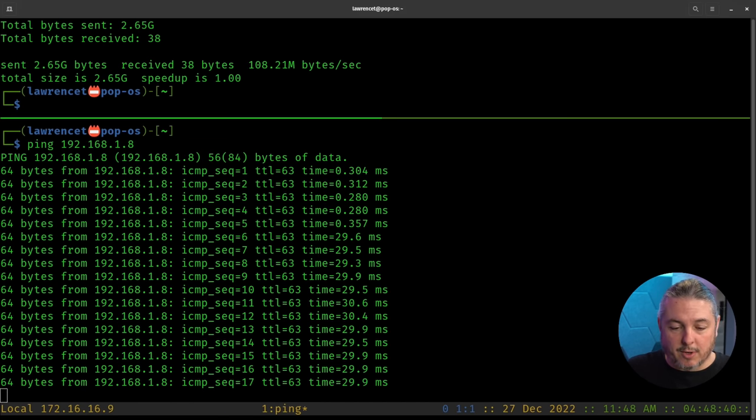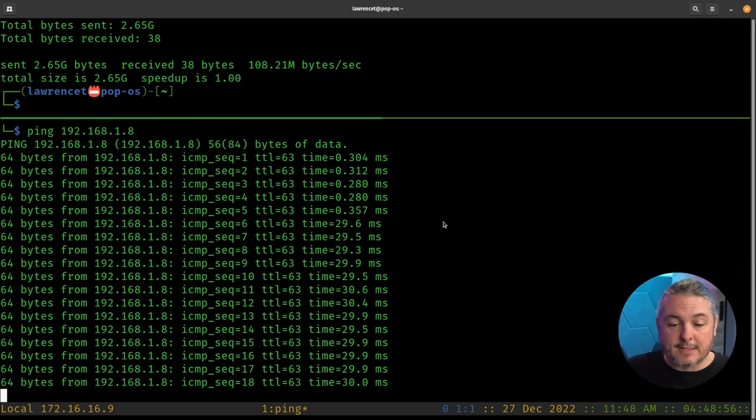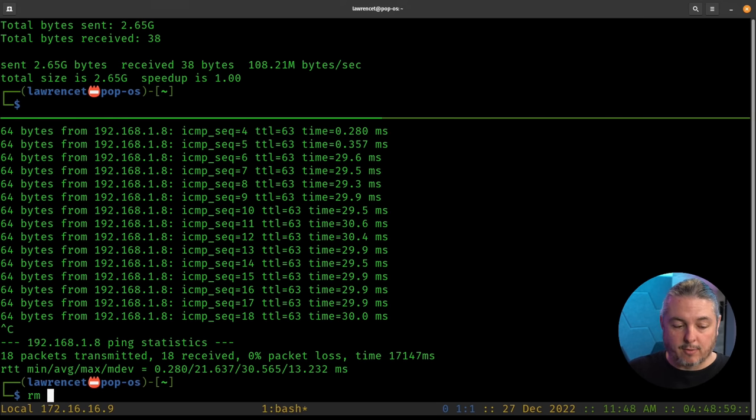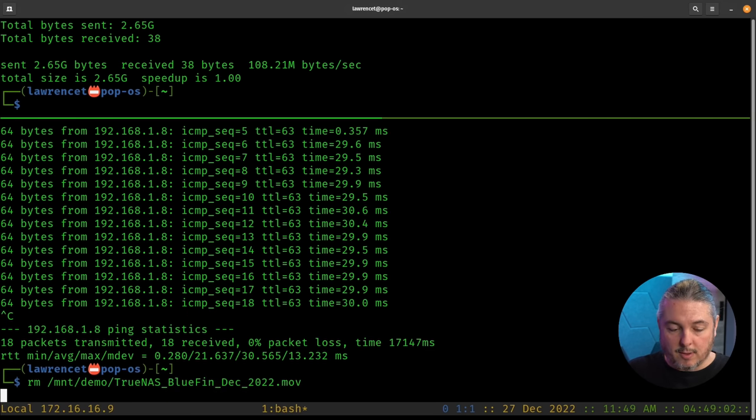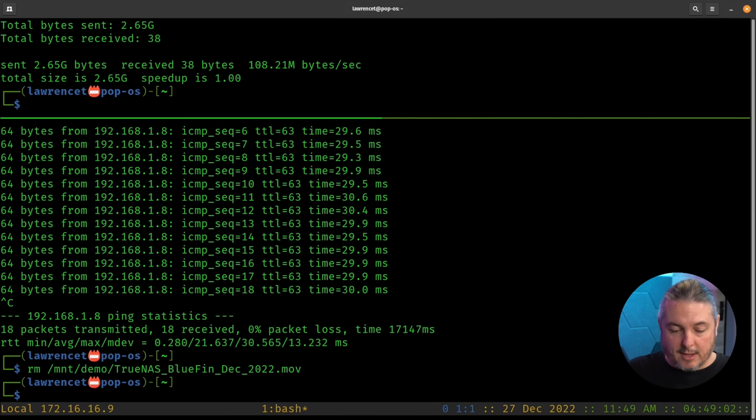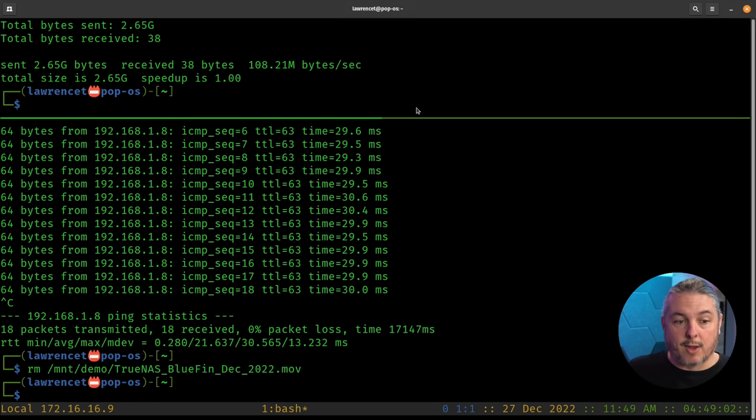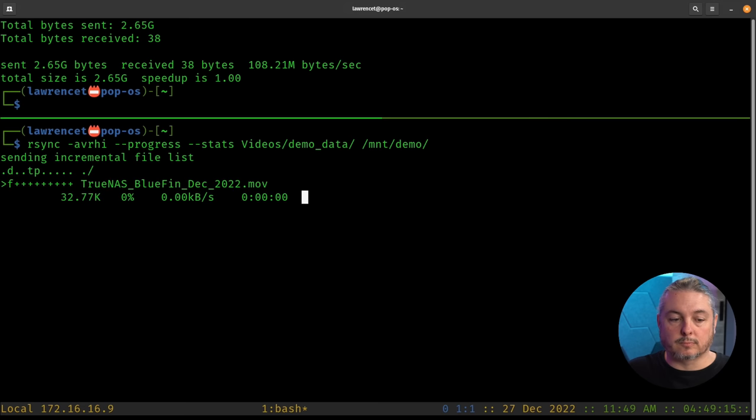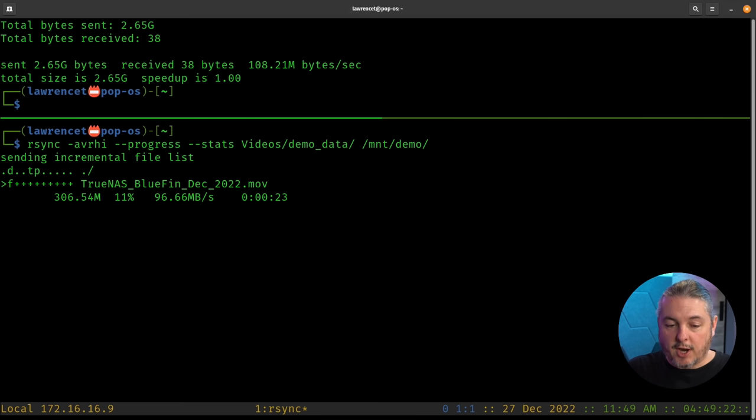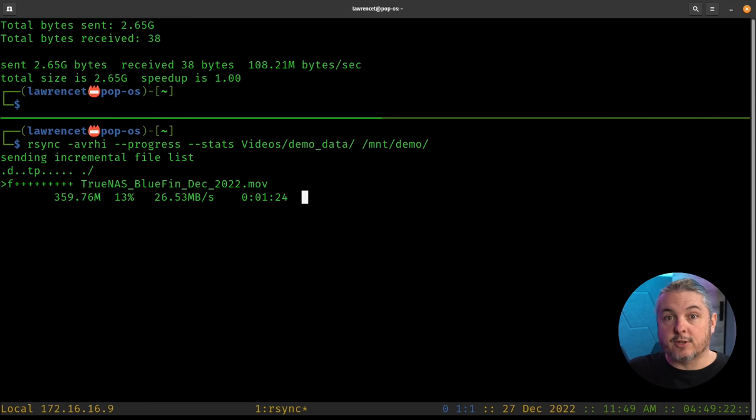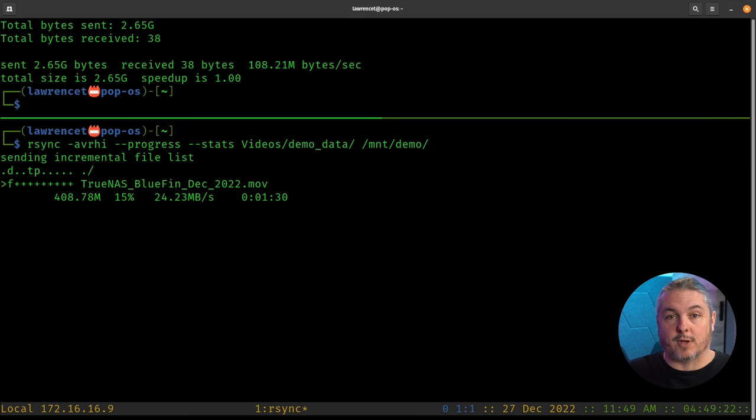The only thing we're going to do now is do that same file transfer again that we just did. So first we got to remove our mount demo TrueNAS. All right. So we got rid of that. Let's go ahead and run that rsync again. And by just doing this change,